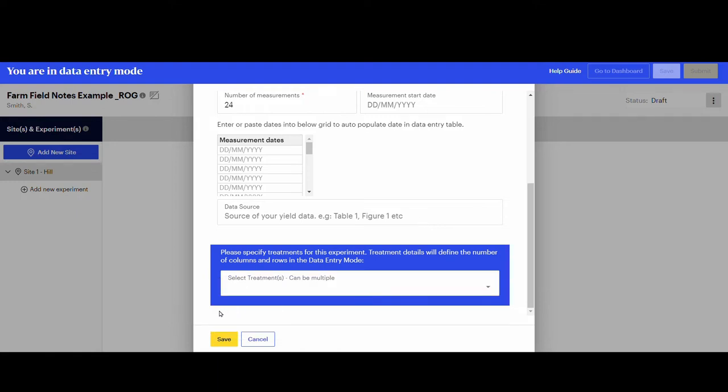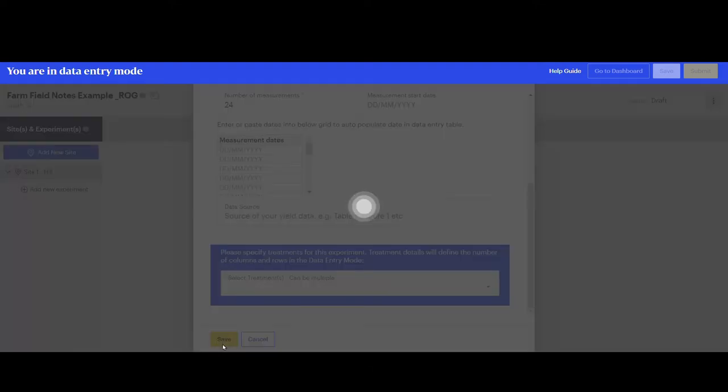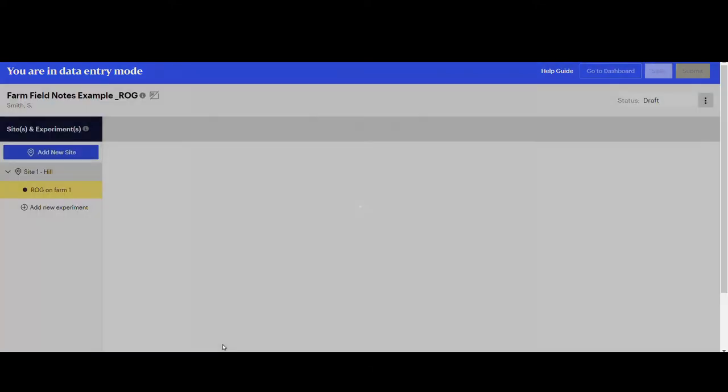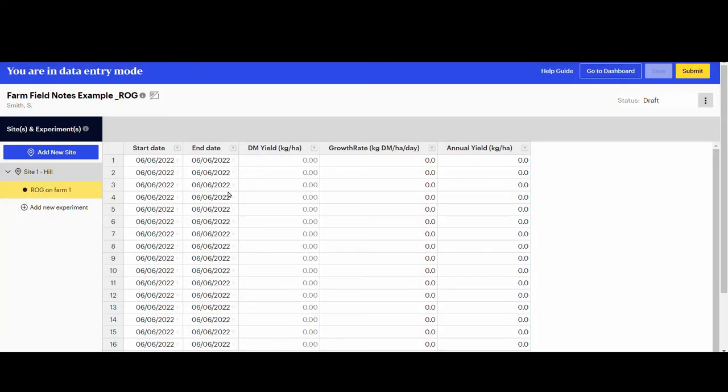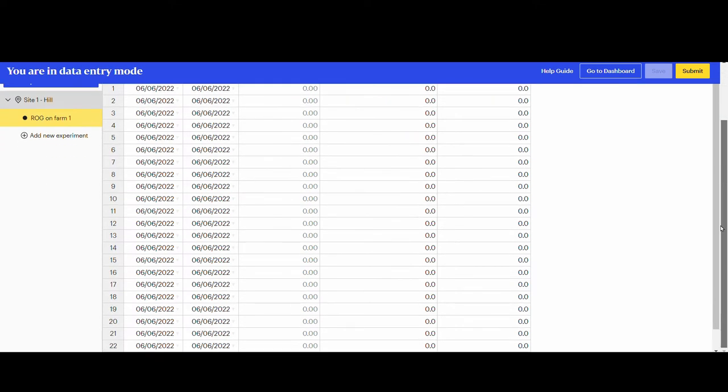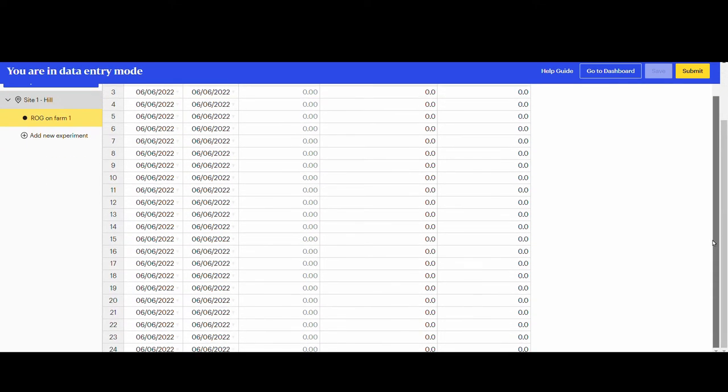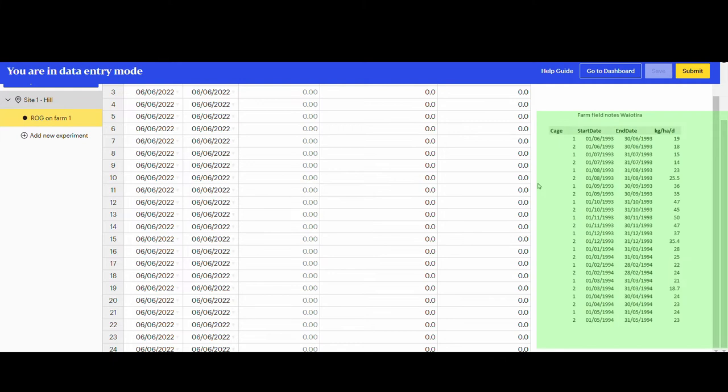Click save and wait. The system will generate a grid where you will be able to enter the dates and growth rates. Use the right side grey bars to scroll down the page and check how many rows there are. Here the farmer collected data from two cages in the paddock and kept the records separate, so there are 24 rows of growth rate values to be inserted.